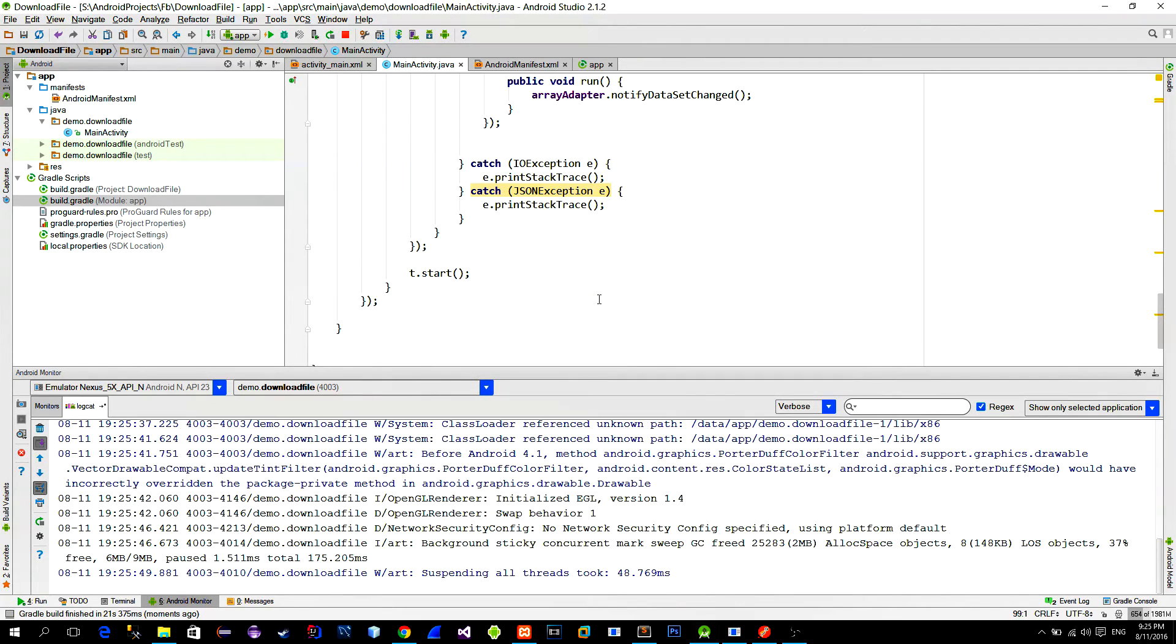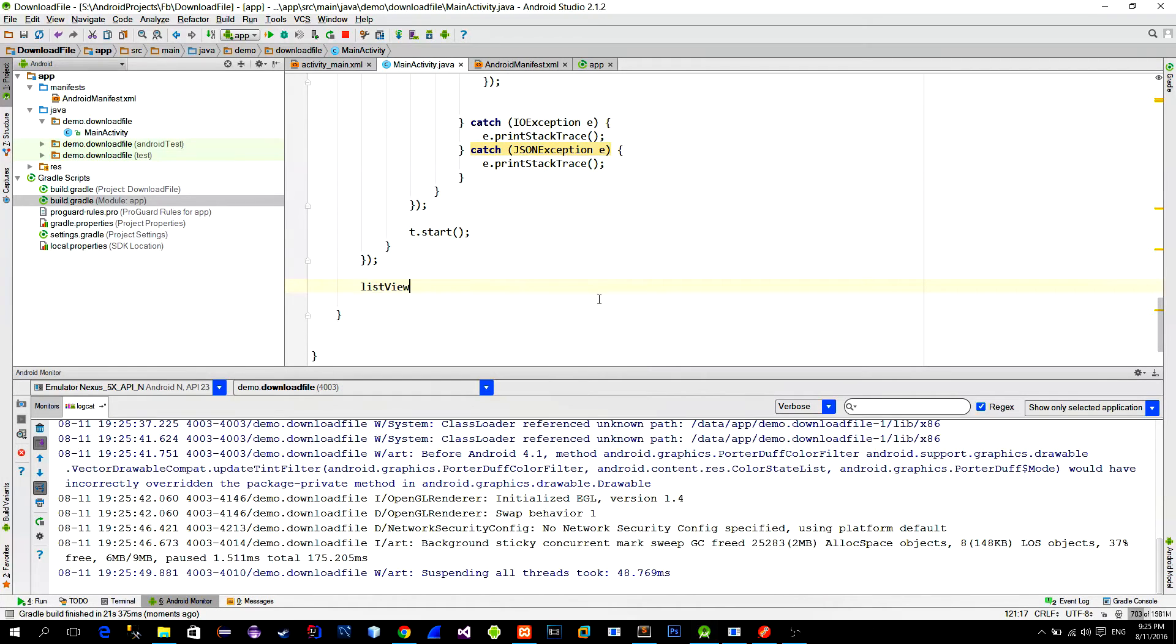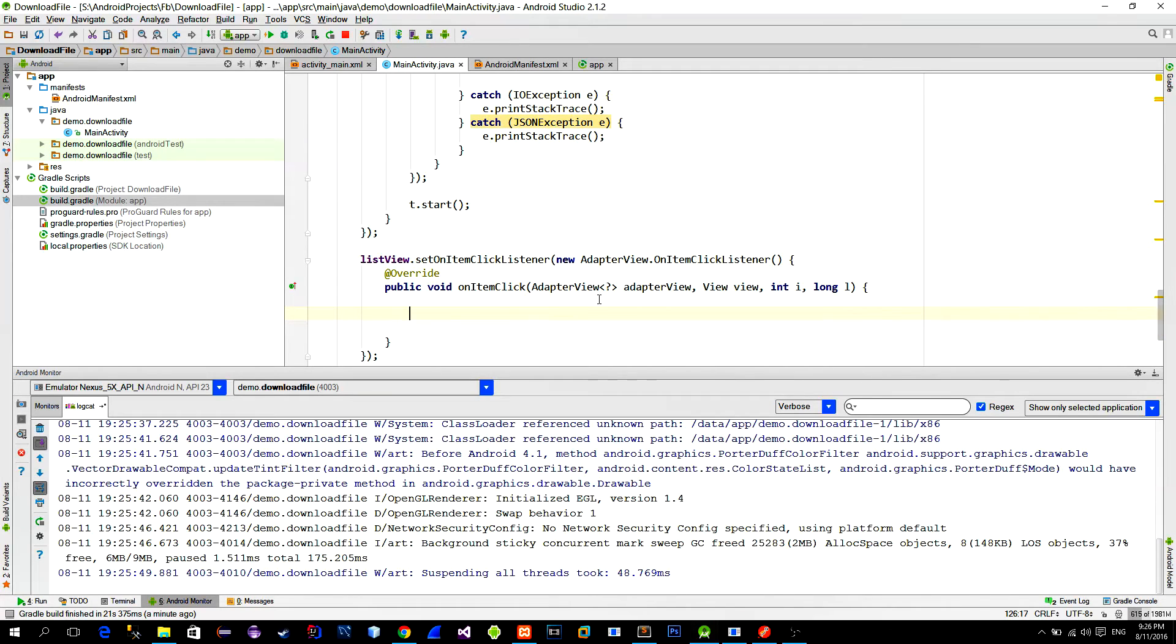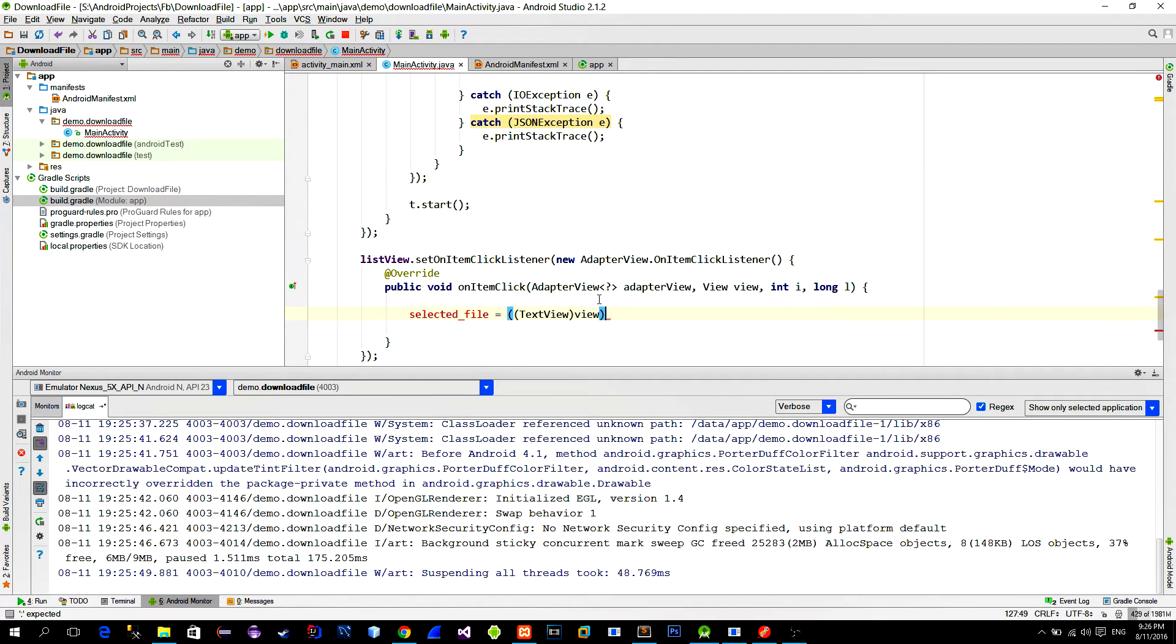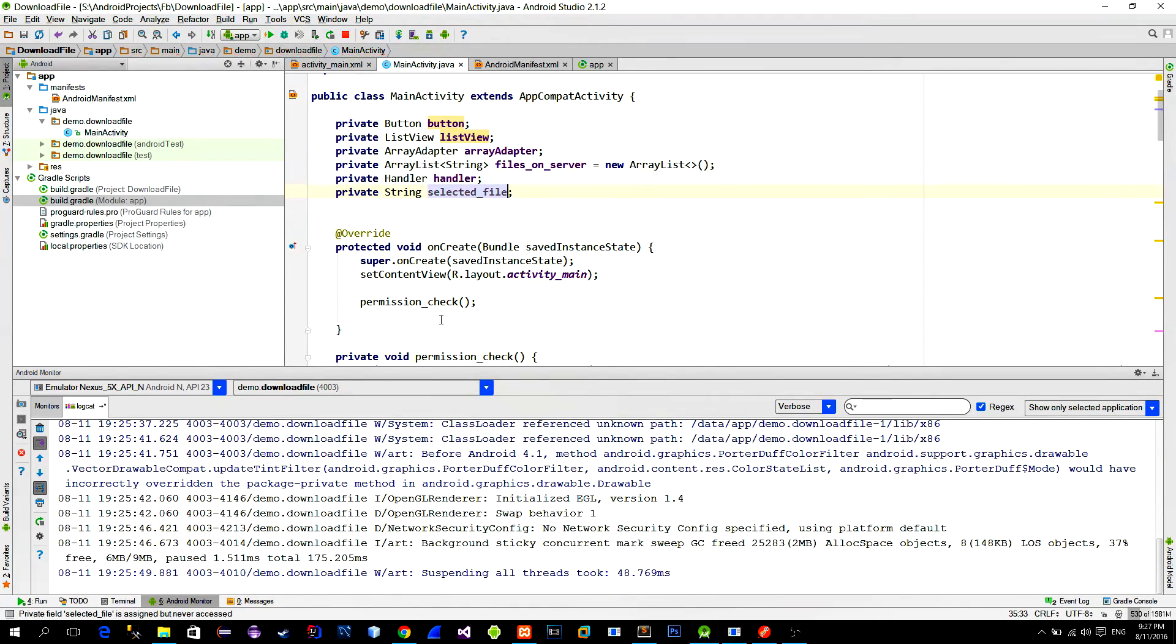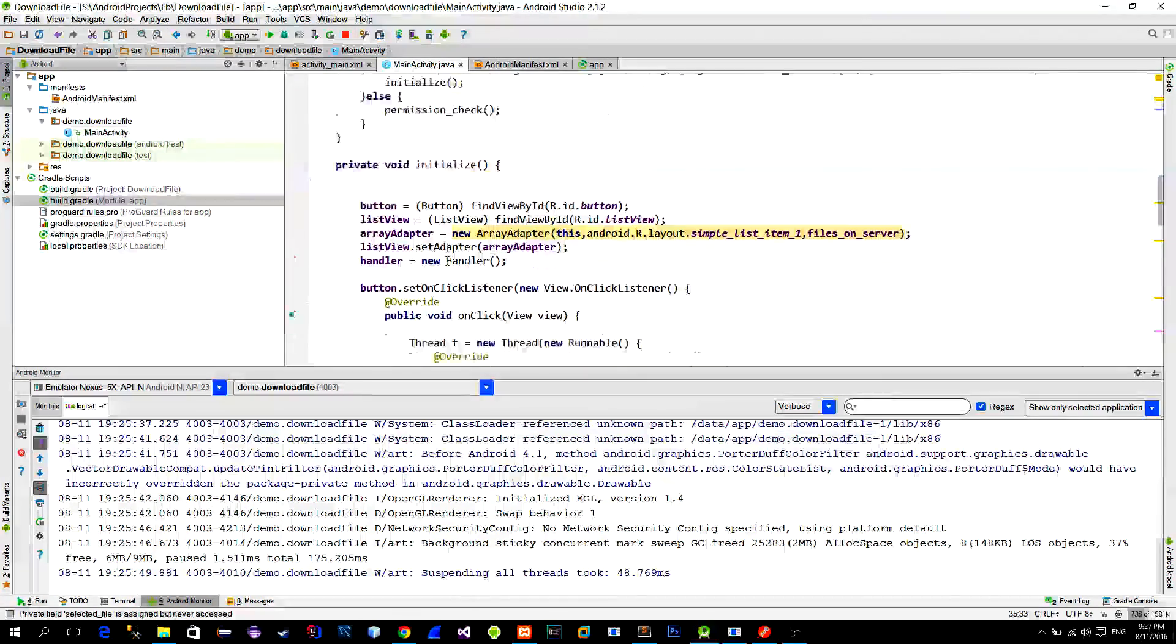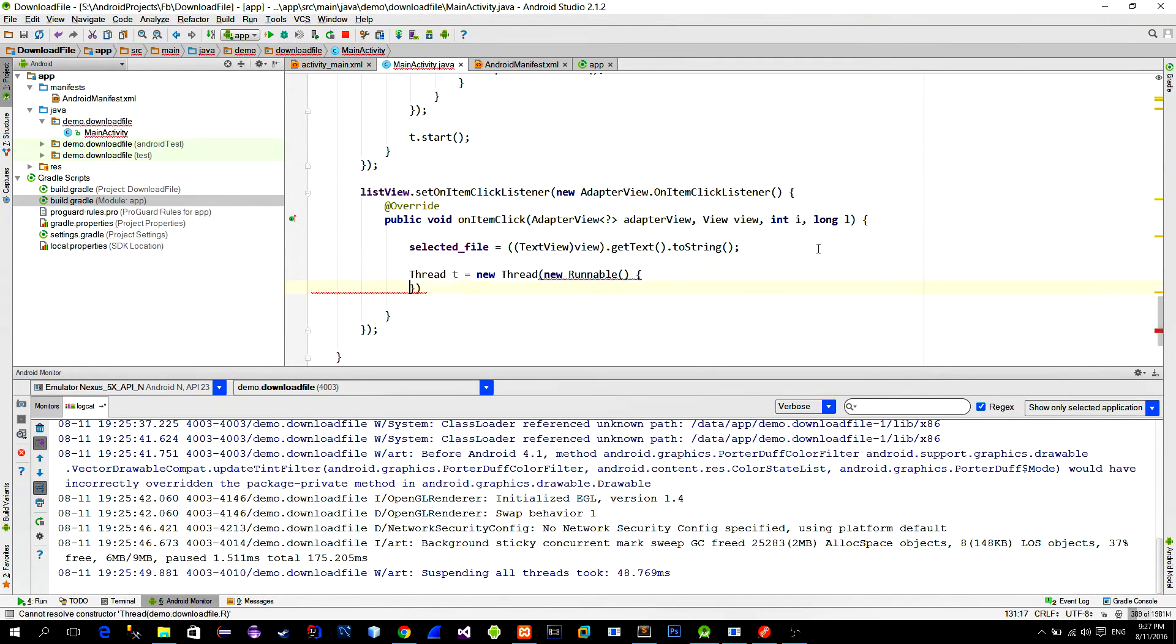The next step for us is to be able to click on the list item and then to start downloading a selected file. First let's add a click listener on the list view. In our network request we will need a name of the selected file. We can get it from the parametered view which is the actual text view from the selected row. So just create this string variable. Now we will again make a network request and because of that we will create a new thread.